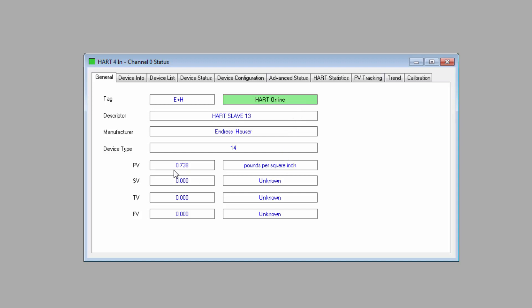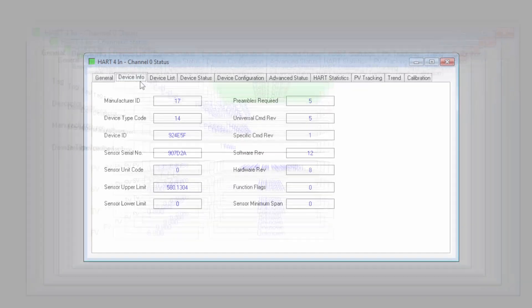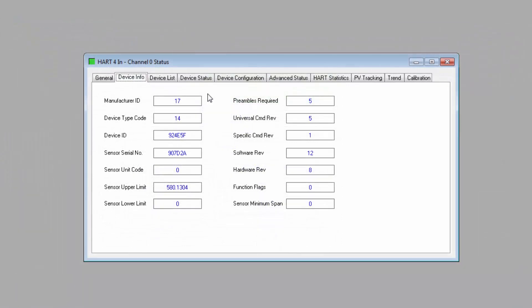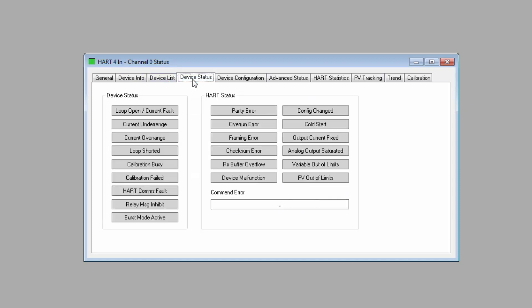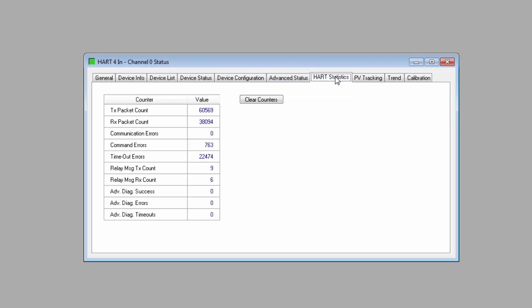Some of these are fairly self-explanatory. Others are a bit more advanced. The device info tab has more information about the field device. This is extracted from the device on startup. Device status has a range of general conditions and alerts for the module. There is also a HART status section with some com information.